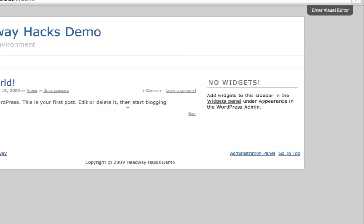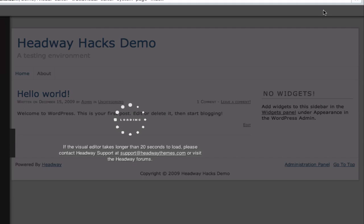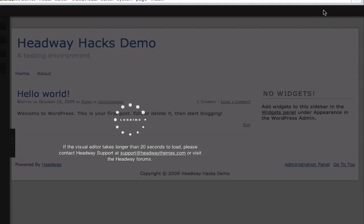Welcome to Headway Hacks. Today I'm going to show you how to work the content leaf within the visual editor. So this is just a basic walkthrough of the content leaf itself. So let's load up the editor and get started.